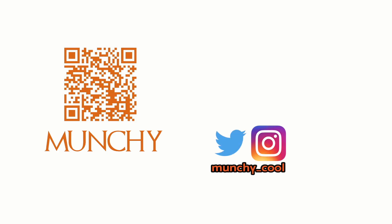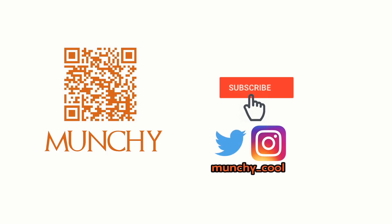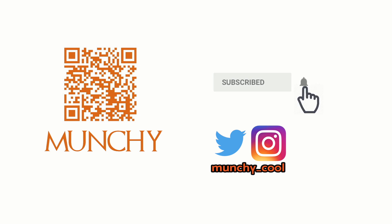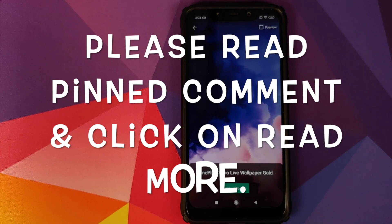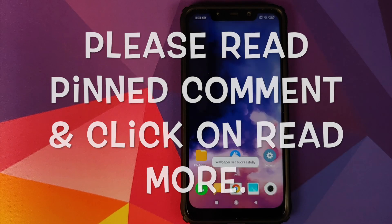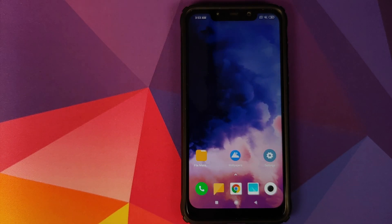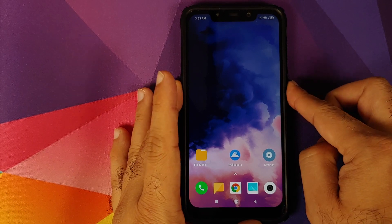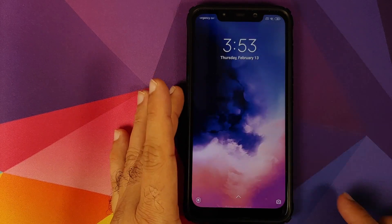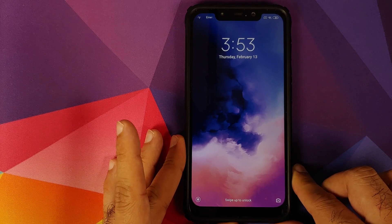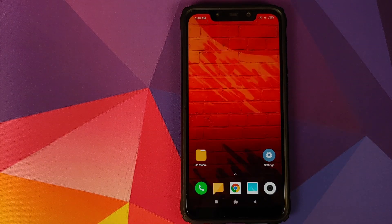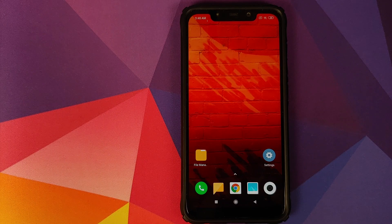If you haven't already subscribed, make sure you subscribe to the channel and click on the bell icon to get notified of new videos. Hey peeps, what's up — Munchy here, back with another video. In this video I'm going to show you how you can install live wallpapers from OnePlus devices, which include the OnePlus 6T, OnePlus 7, and OnePlus 7 Pro, on your Xiaomi devices running MIUI 11 without having to root your device.